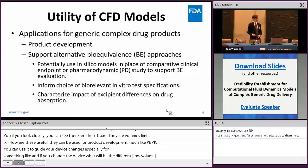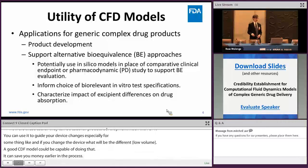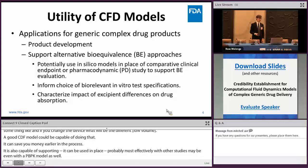CFD is also capable of supporting an alternative BE approach — it could be used in place of a PD or comparative clinical endpoint study, probably most effectively in combination with other in vitro studies or even a PBBK model. It can also inform the choice of your in vitro test specifications and characterize the impact of excipient differences.